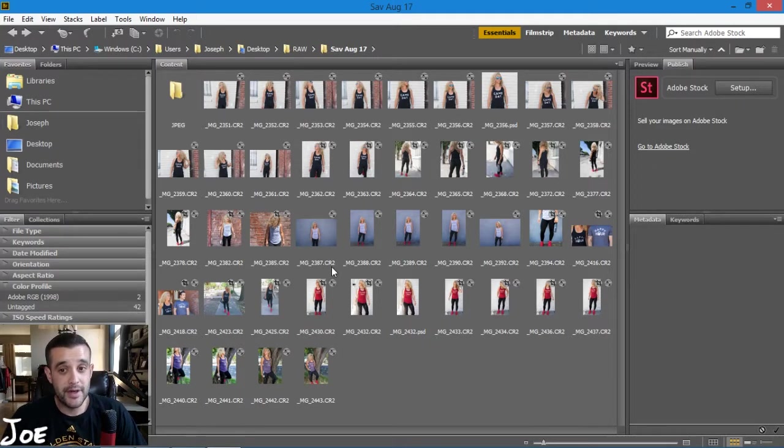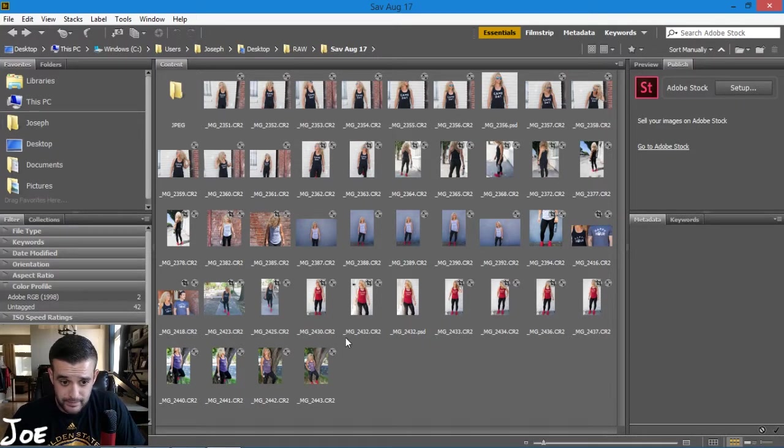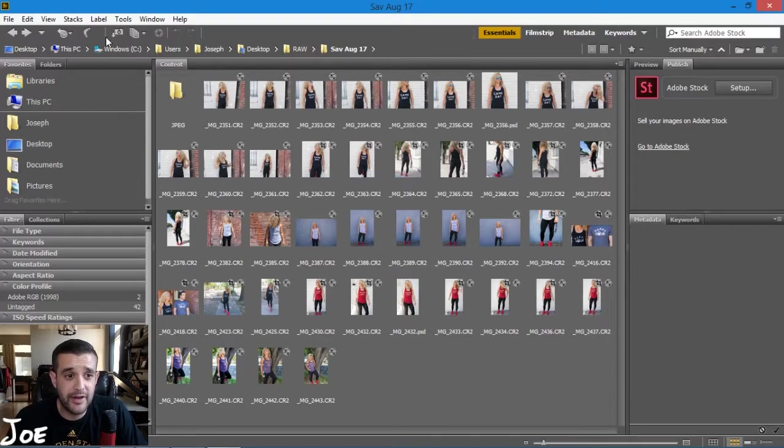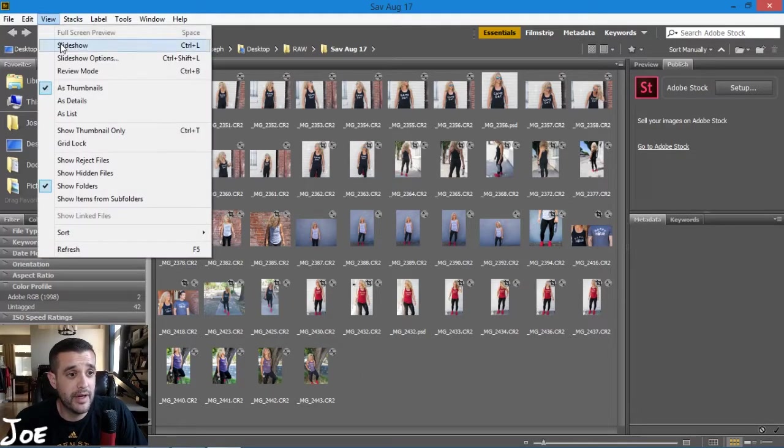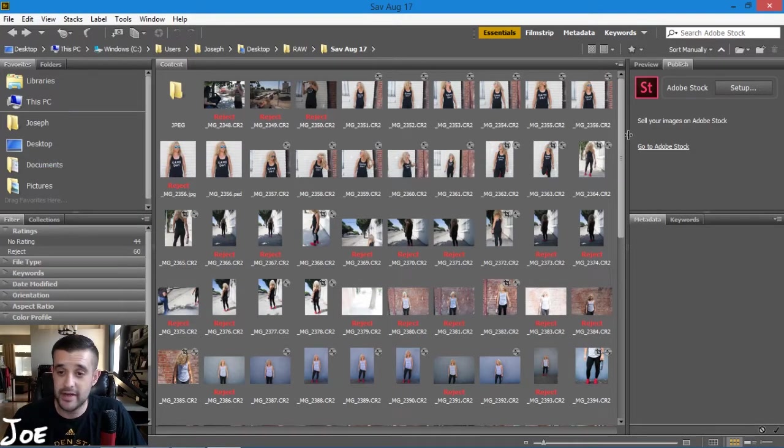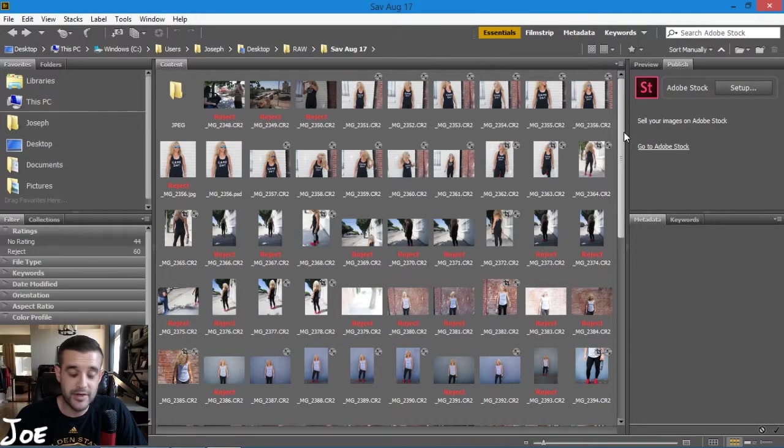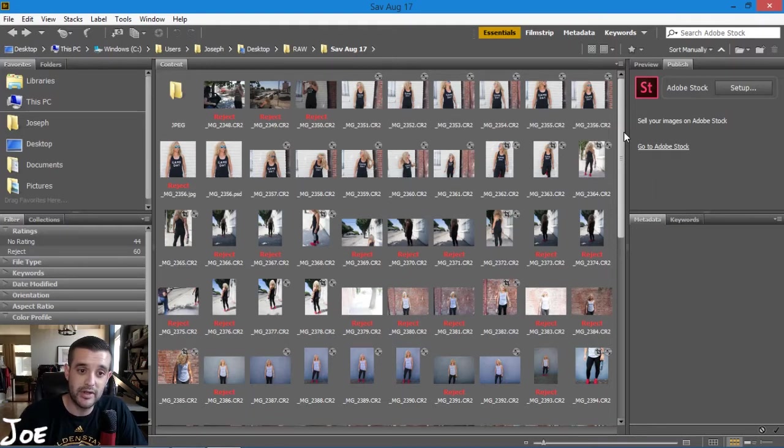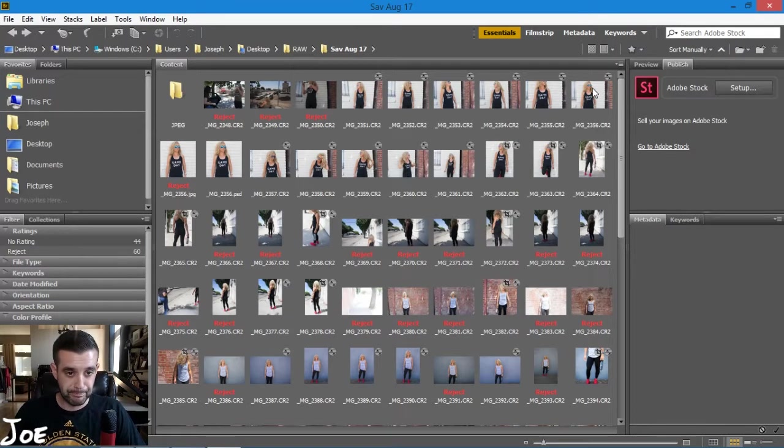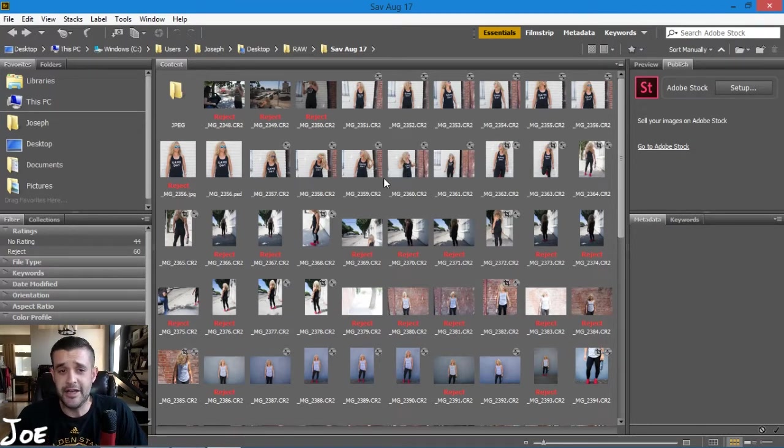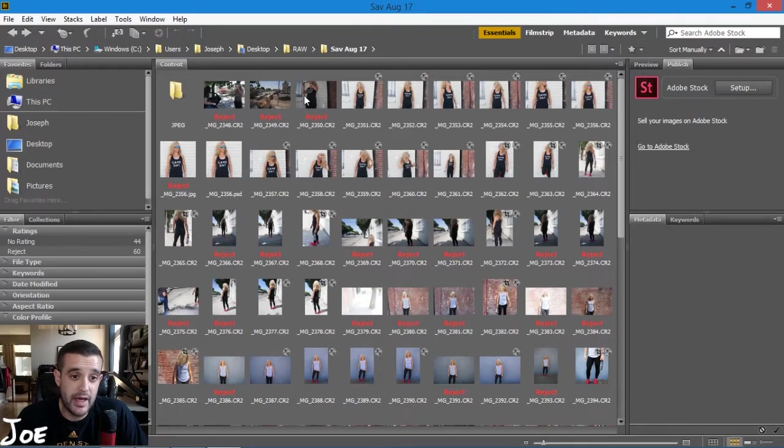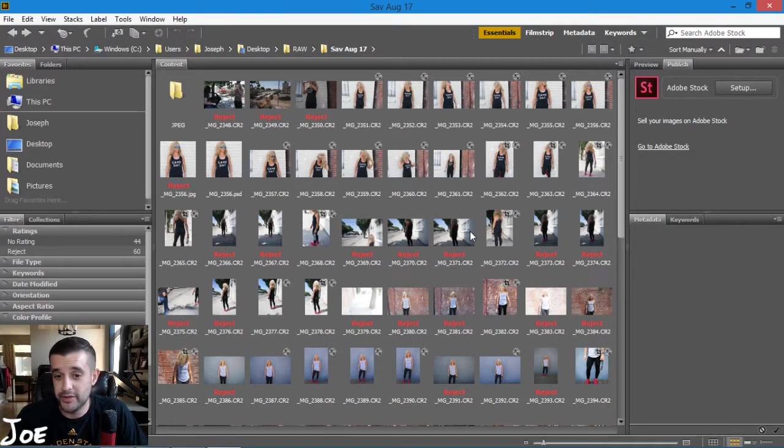Okay, so inside of here I'm going to show you my rejected files. When I first come in it would look like this. I have all these files.